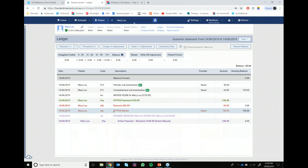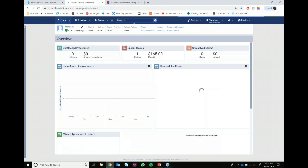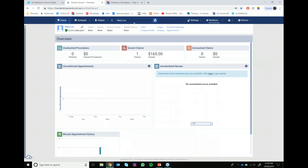We can see that there's the light purple and the dark purple e-claim payment lines, which is exactly what we're looking for. And if we jump back over to the home screen, she's actually no longer sitting under the unattached procedures either, which is perfect.